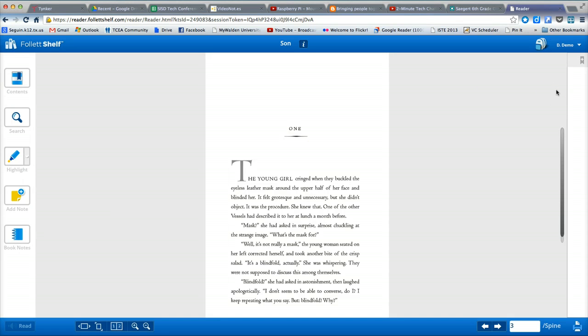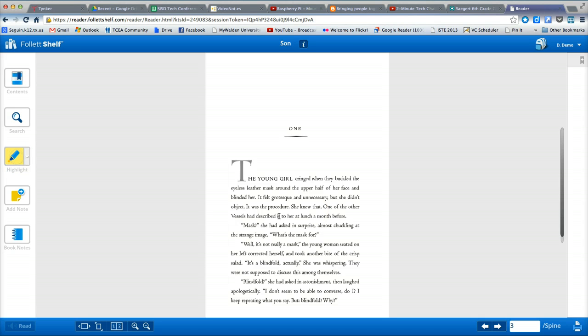Once I have a book checked out, I have some other features that are very useful. I have some student study features, such as a highlight tool, which allows me to select and highlight text that I wish to remember.